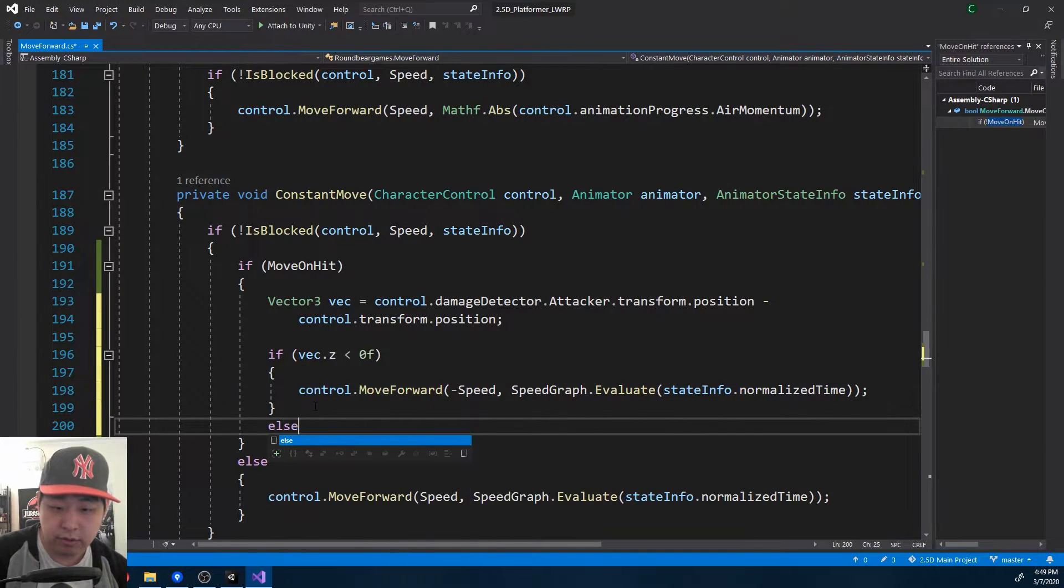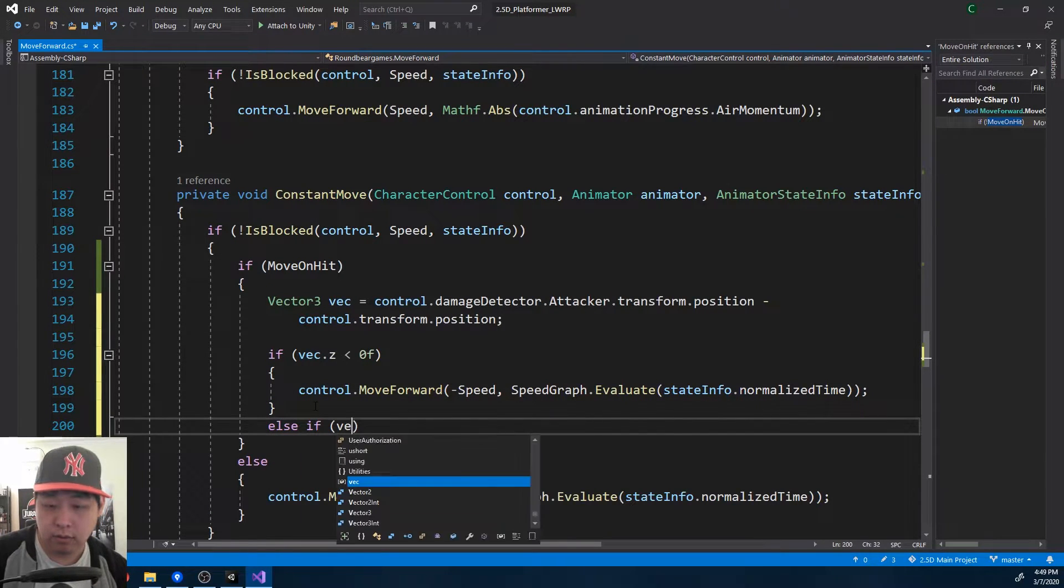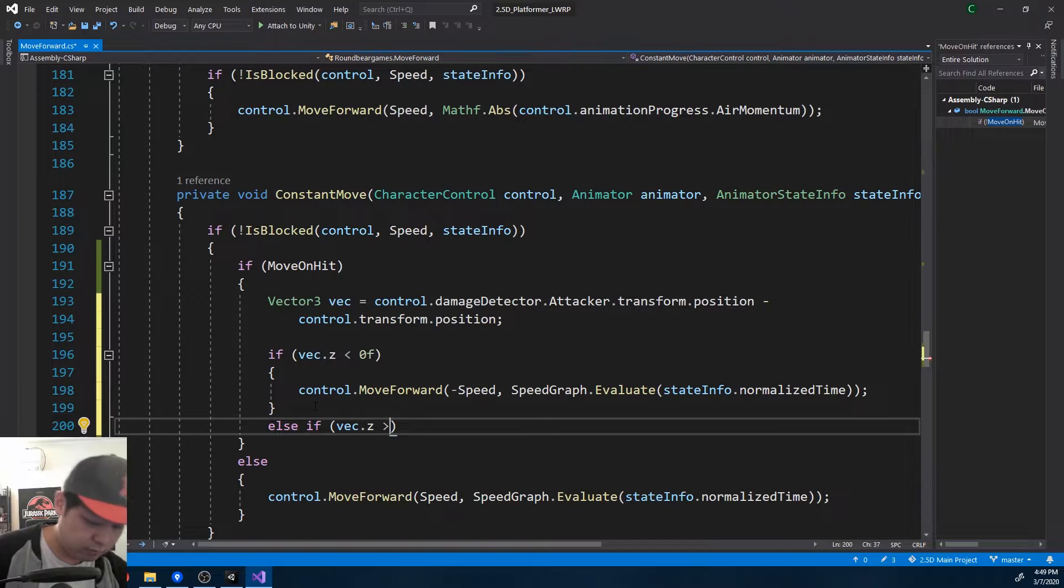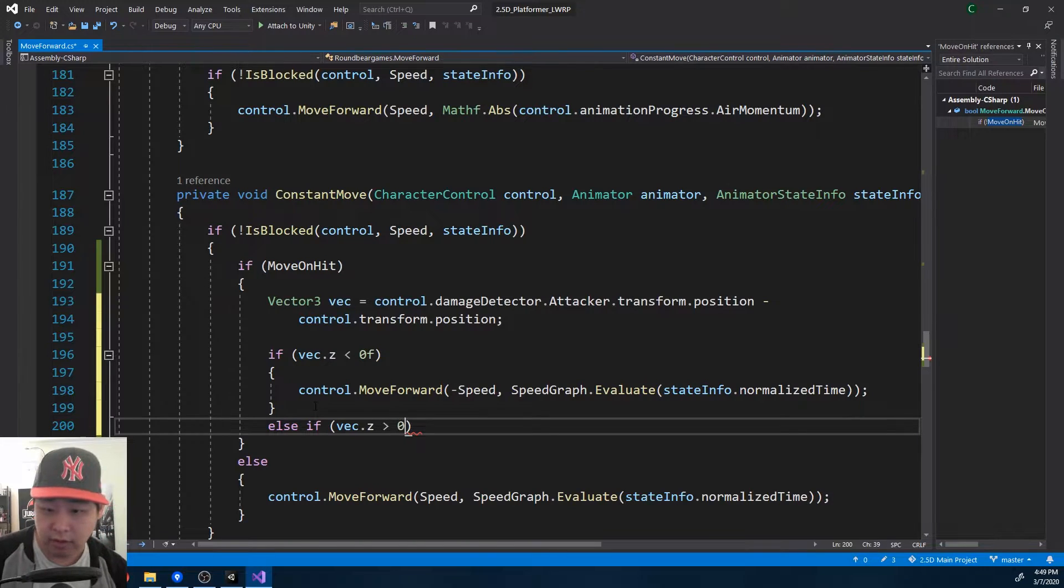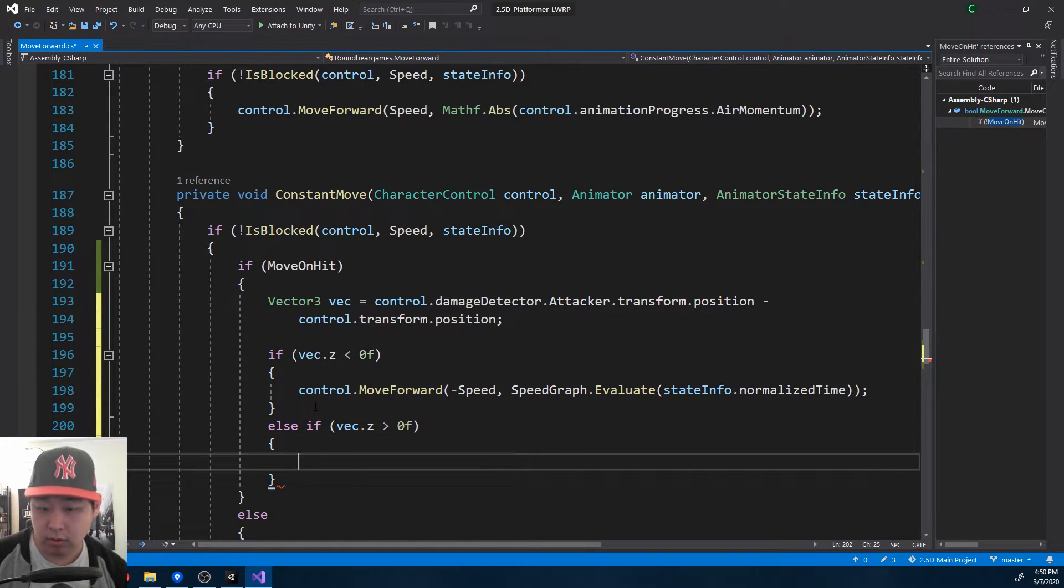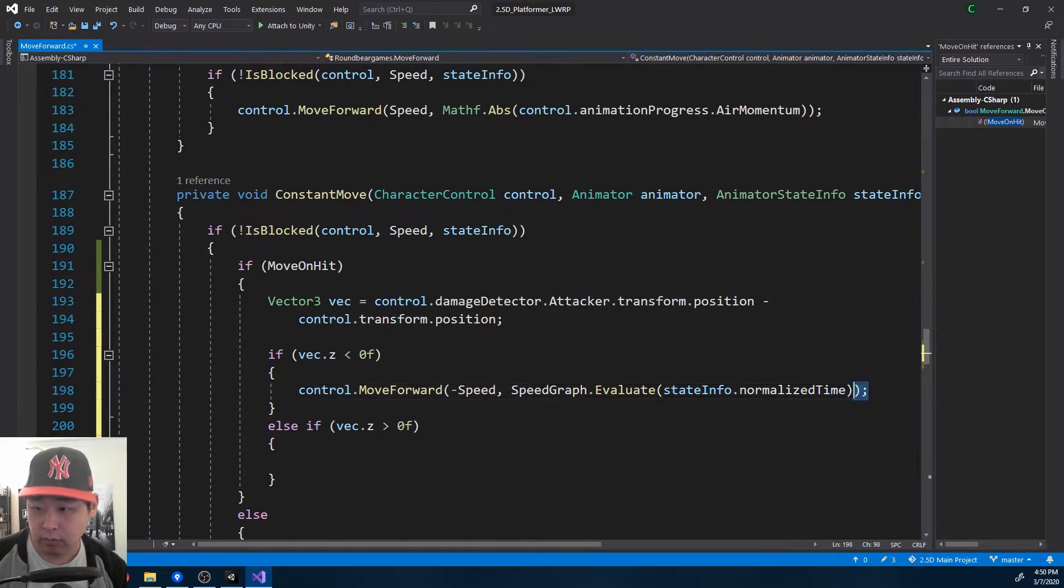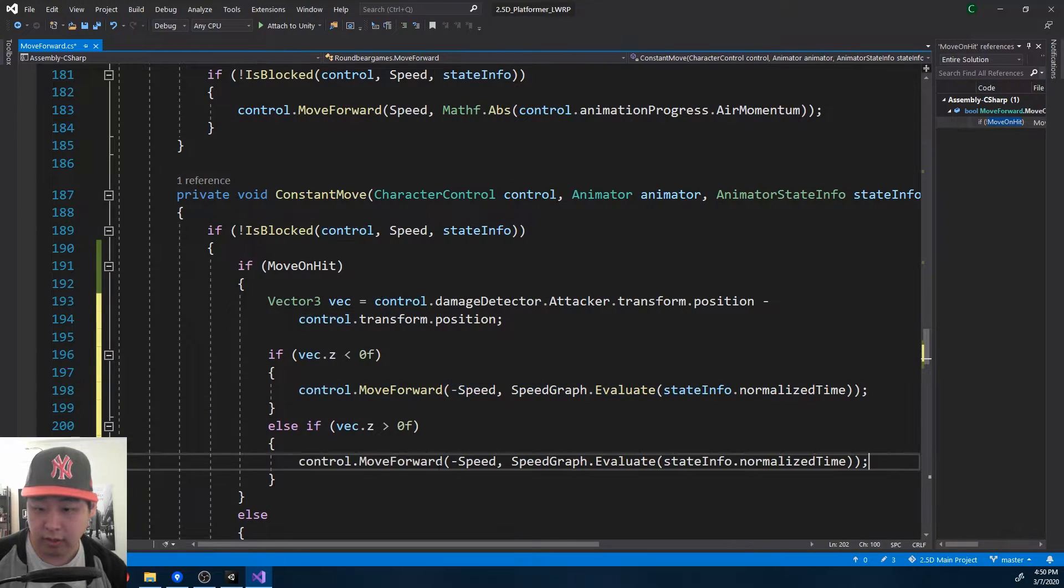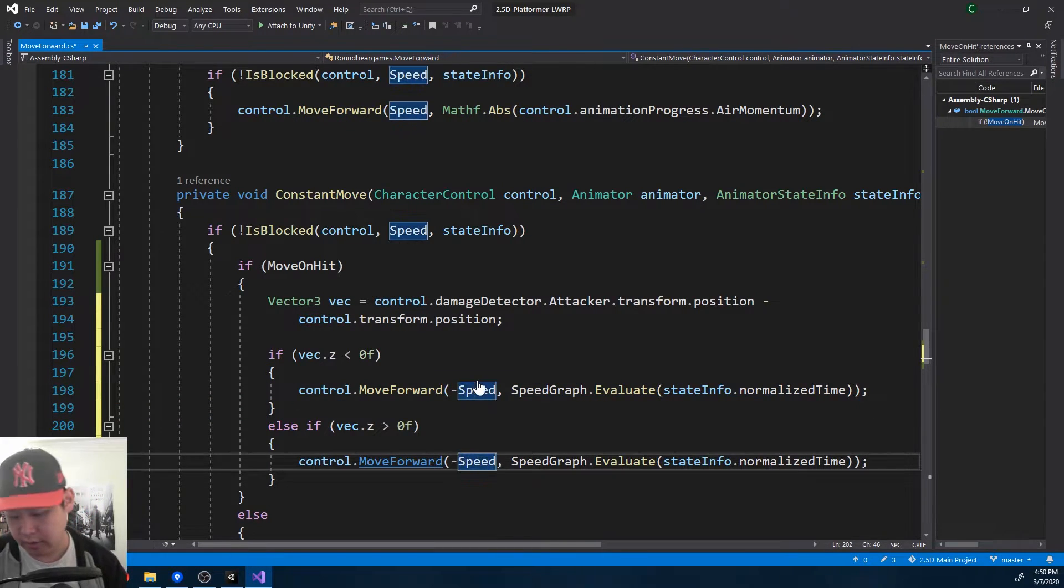In the other case, if the vector, if the z value and the vector is more than zero, and when the player is getting hit, it should be going to the right side.